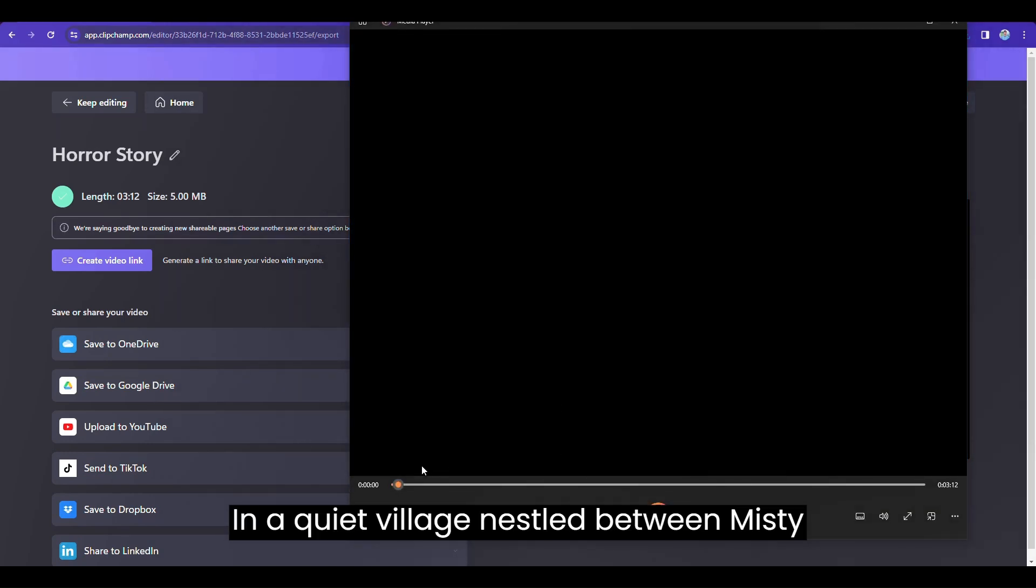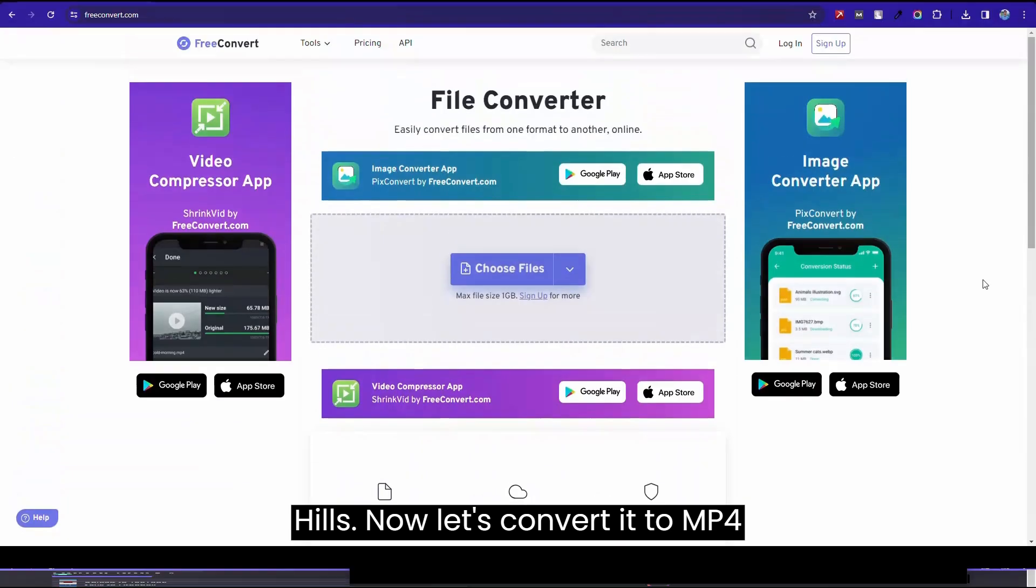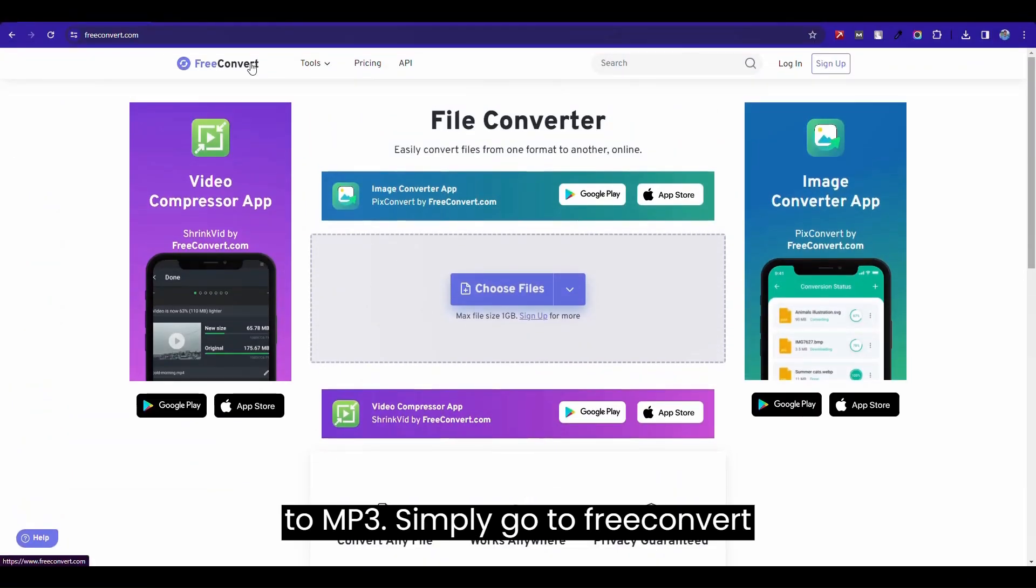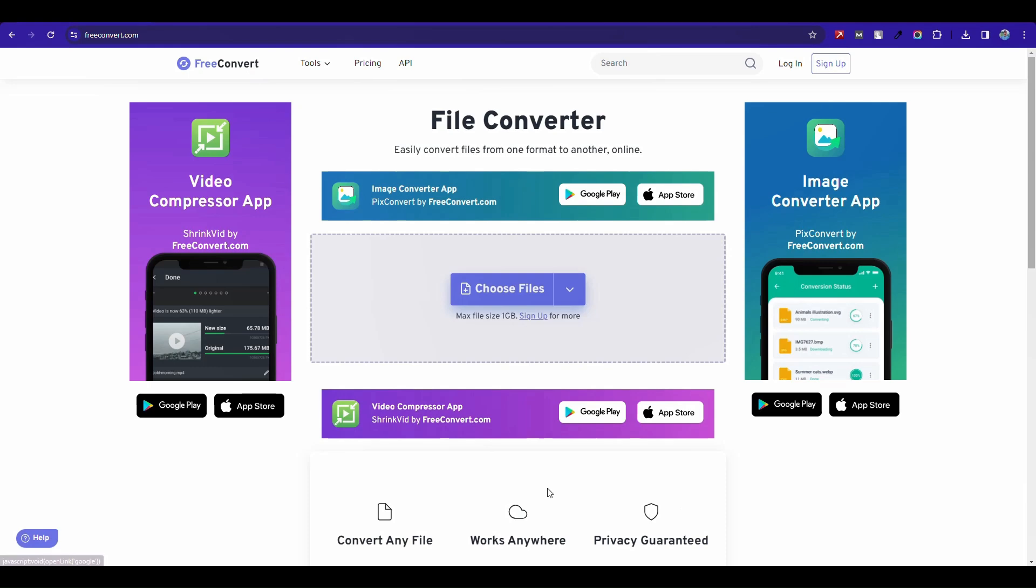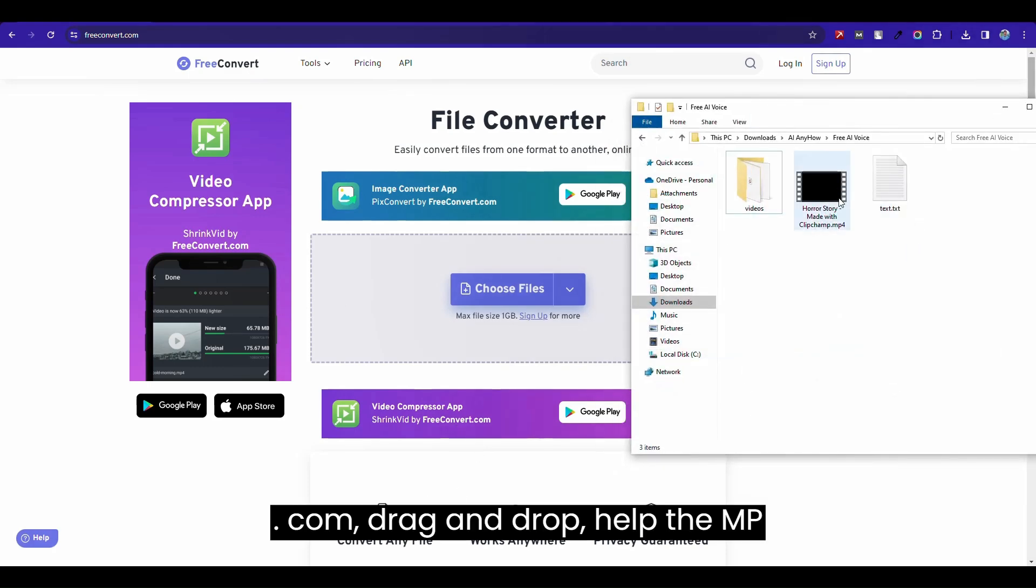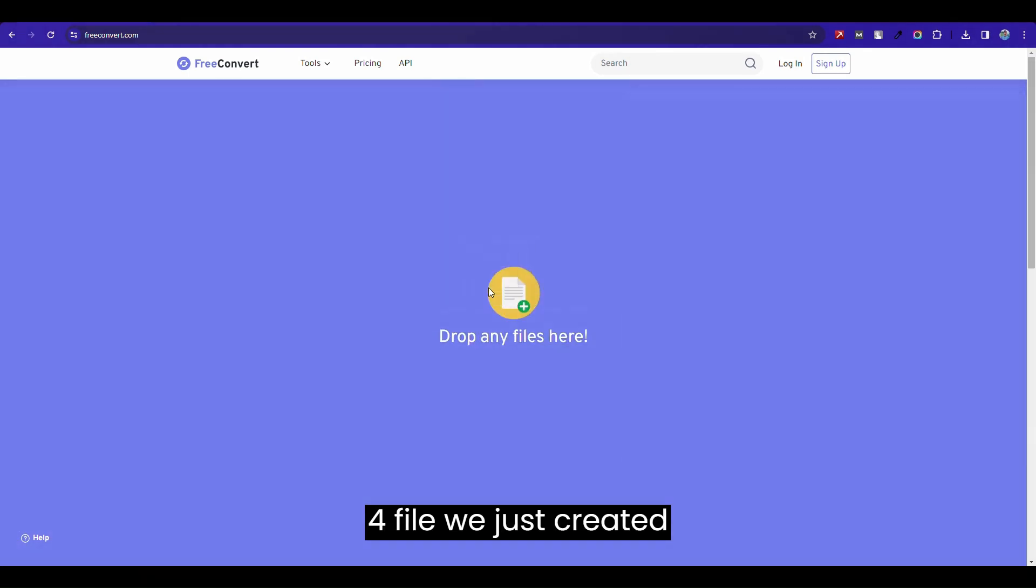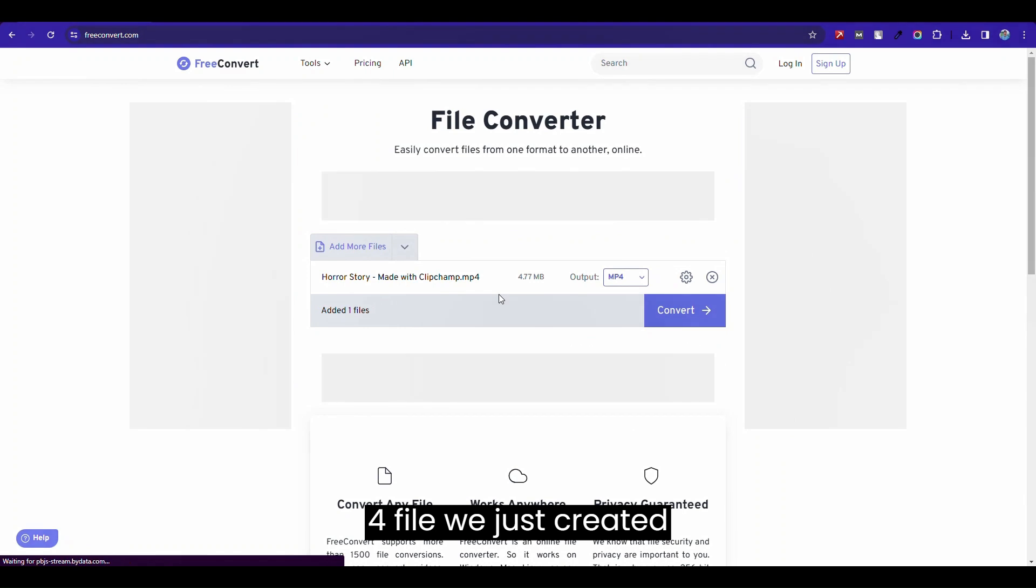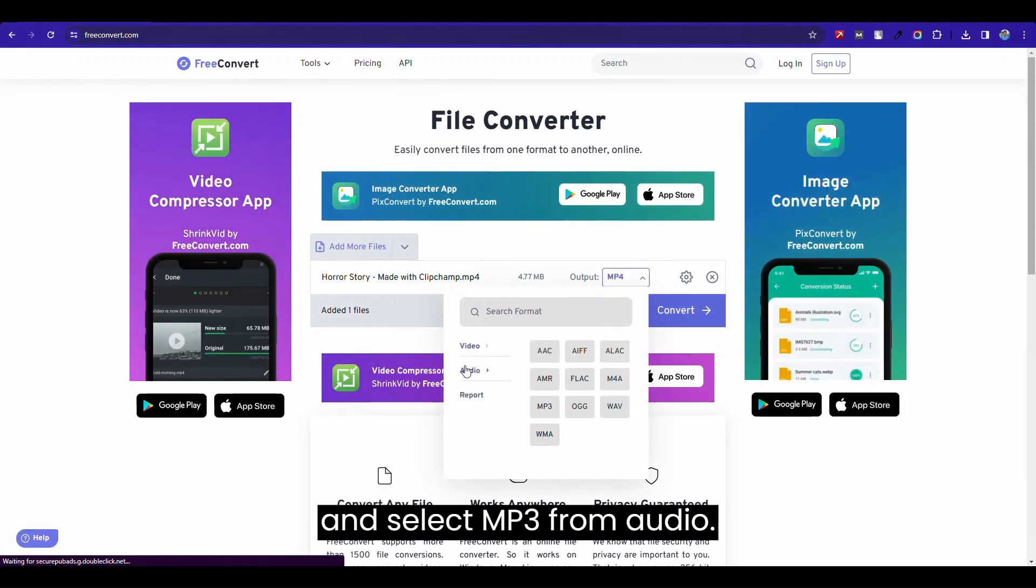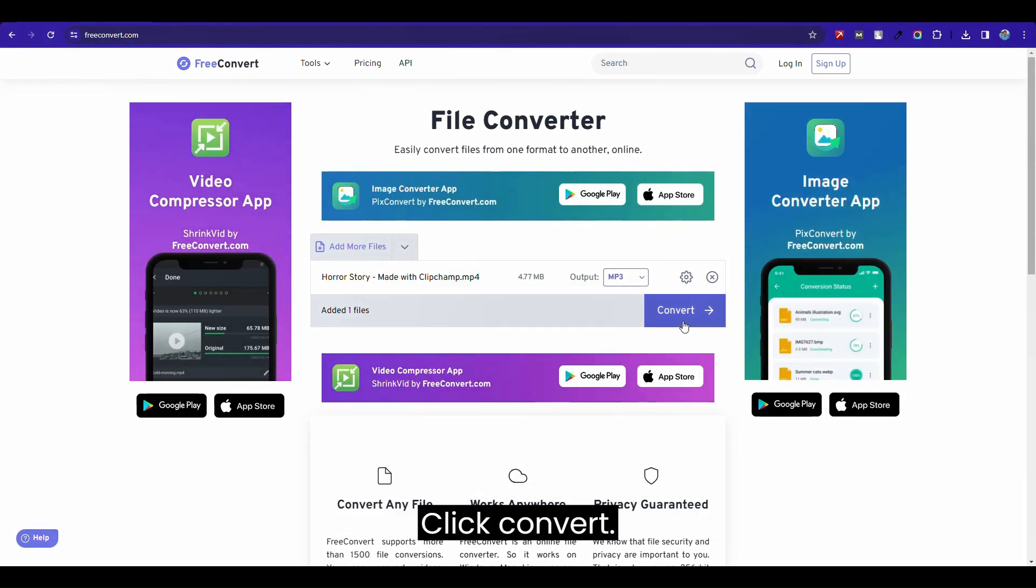Now let's convert it from MP4 to MP3. Simply go to freeconvert.com, drag and drop the MP4 file we just got, and select MP3 from audio. Click convert.